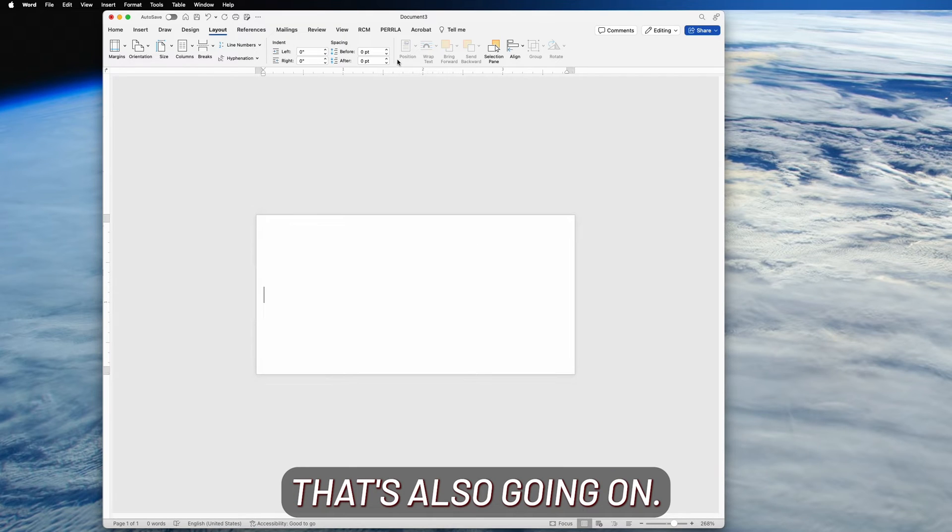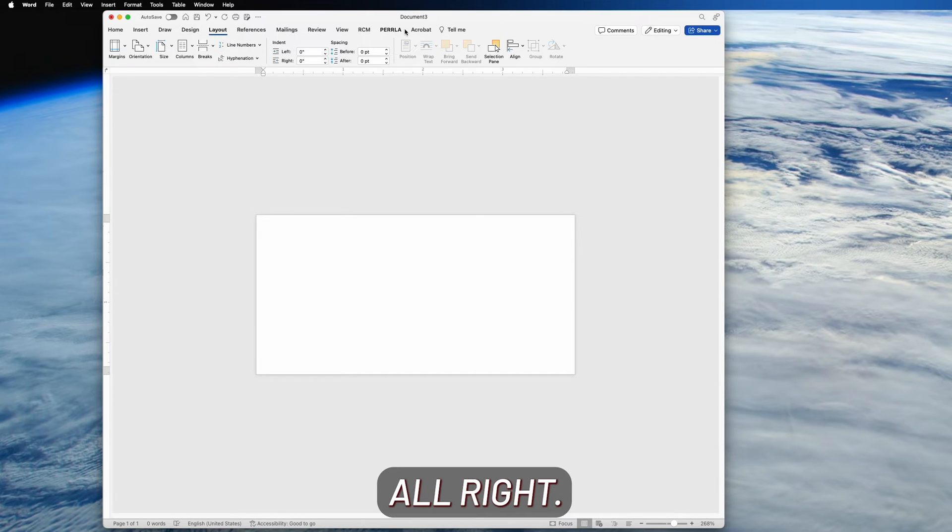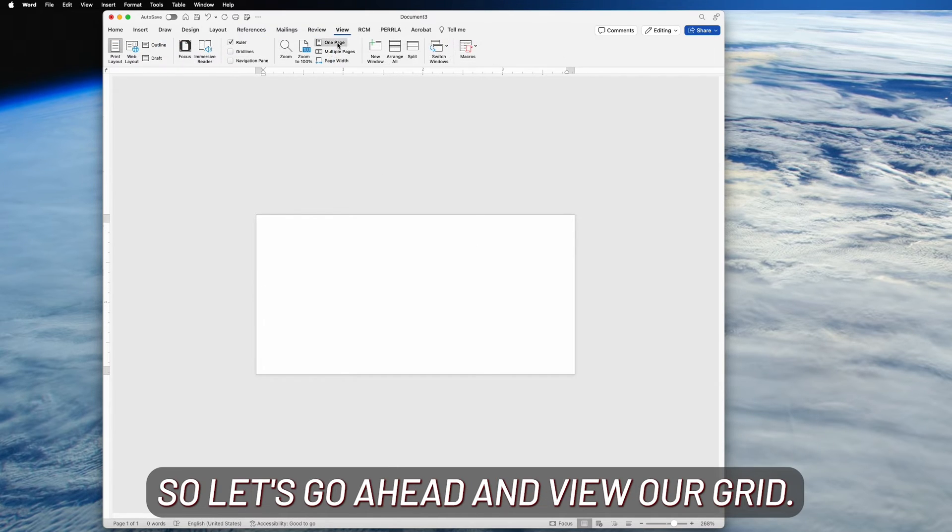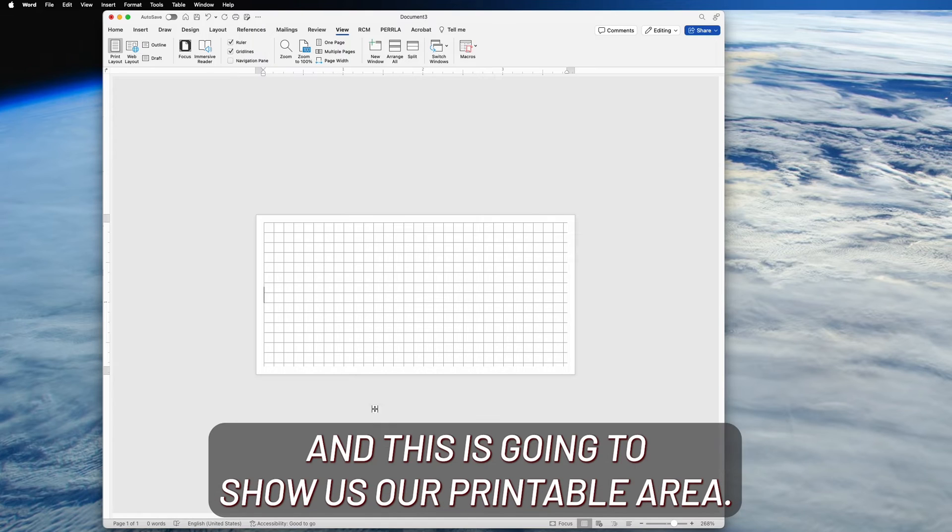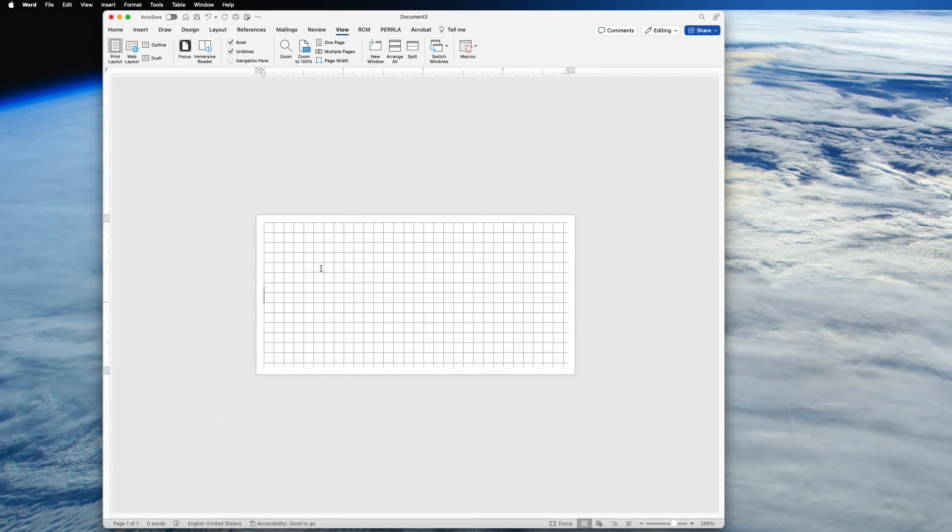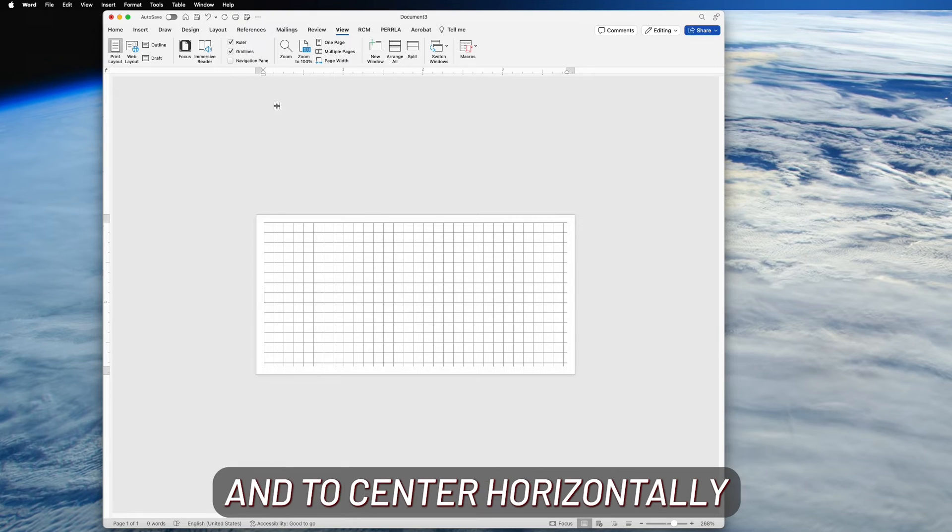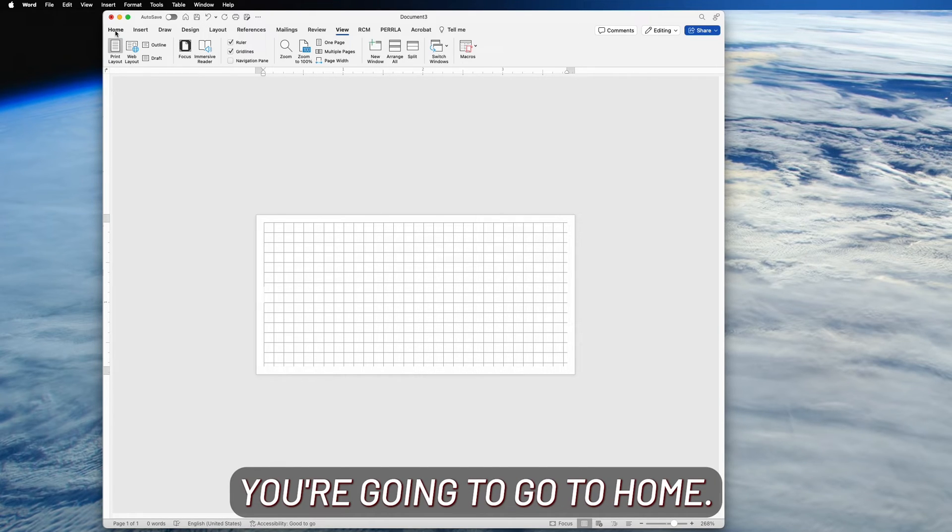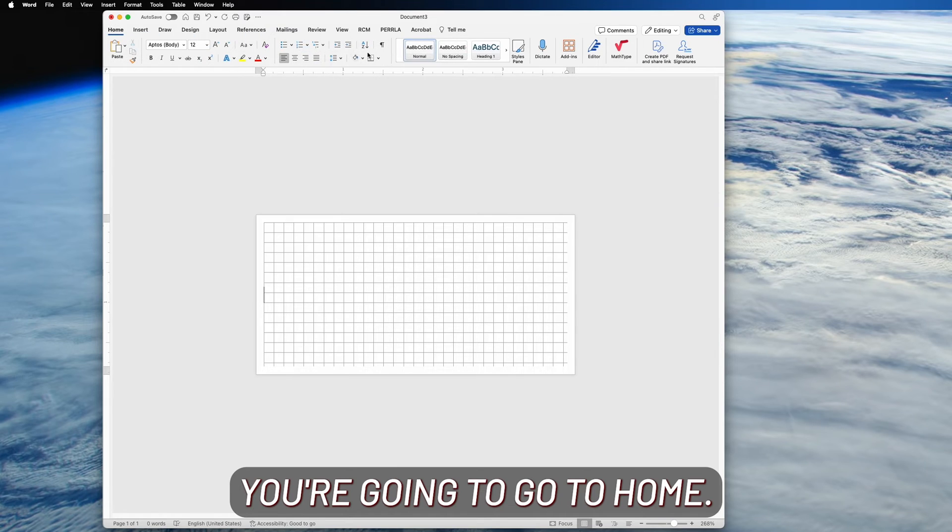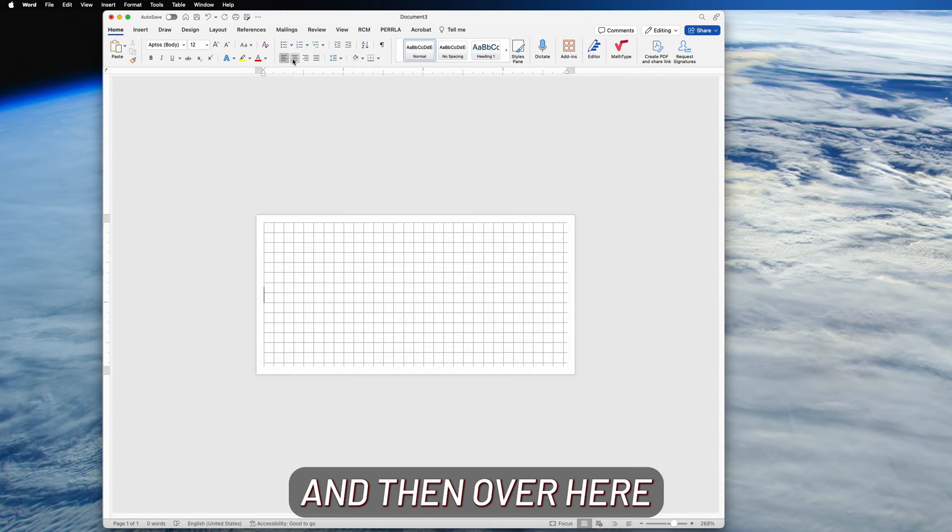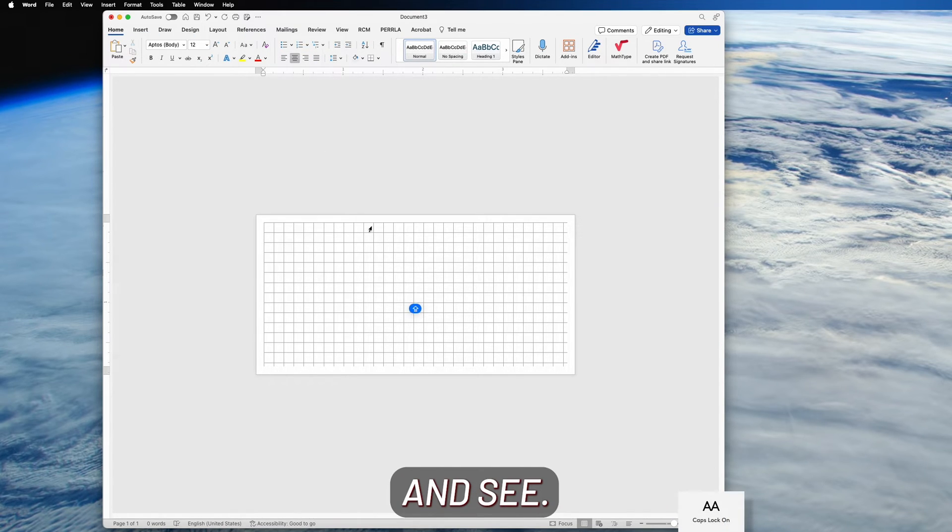All right, so let's go ahead and view our grid, and this is going to show us our printable area. And now you see it's centered here. And to center horizontally, we're going to go to Home.